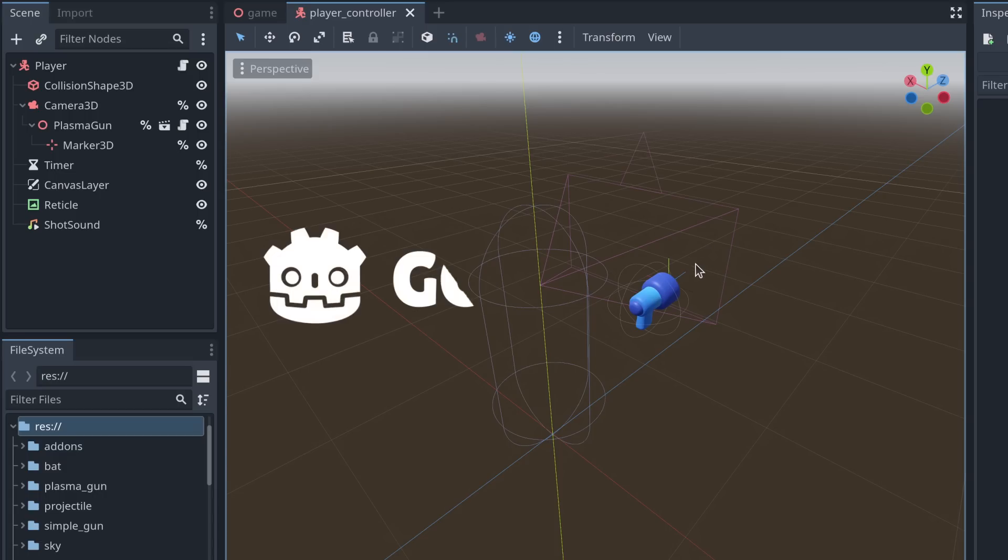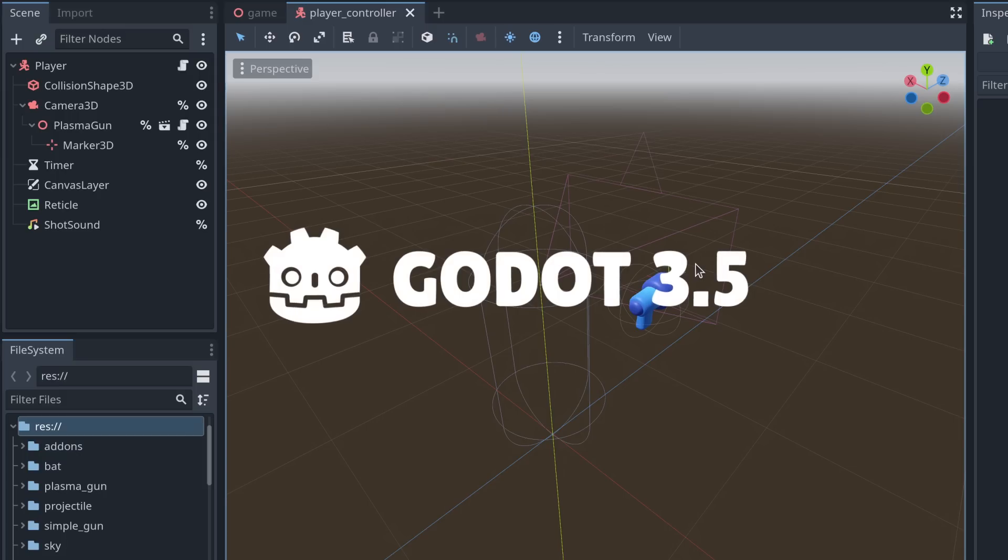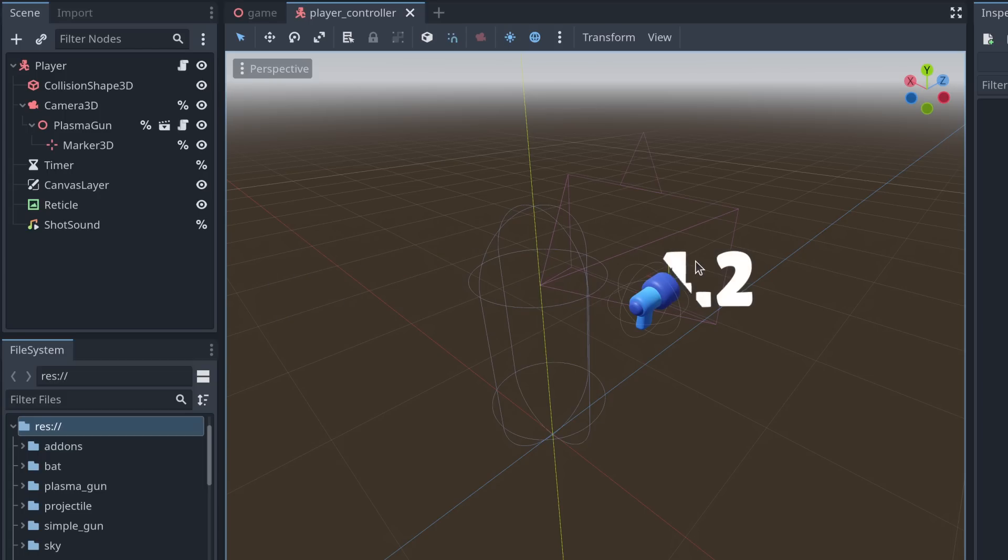Thankfully, since Godot 3.5, and here we are in Godot 4, this is really easy to do.